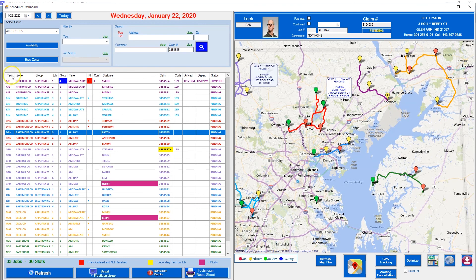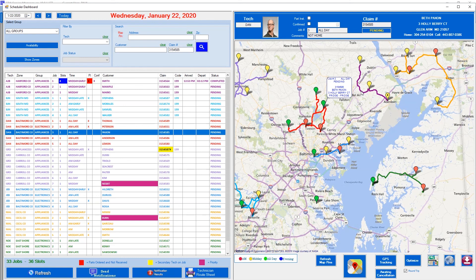Now I want to go over these columns. First is the tech — you can use initials or the full name. Then we have the zone, which is the route or territory a technician covers — here we have Hartford with our tech. You'll also notice color coding: each tech gets their own color code. So visually, red is always Dan, deep purple is always Gerald, orange is always Matthew, and so on. That's why we have color coding.